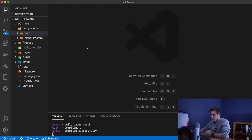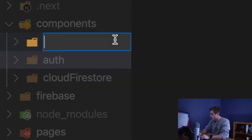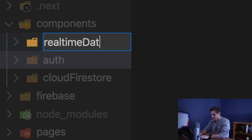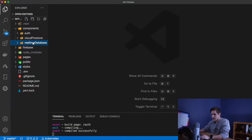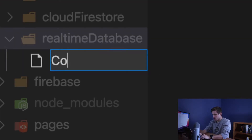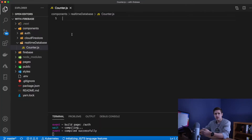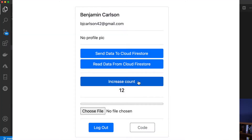Back in VS Code, the first thing we want to do is create a new folder inside of the components directory. We will name this real-time database. Inside of here, we're going to have one file, and we're simply going to name this counter.js.